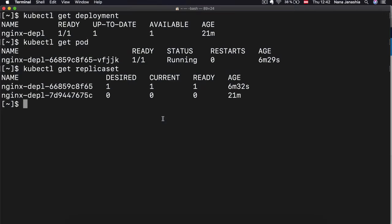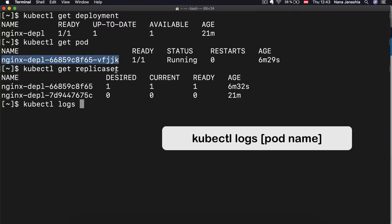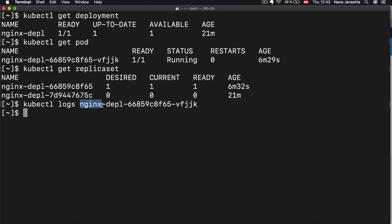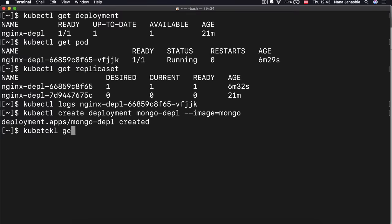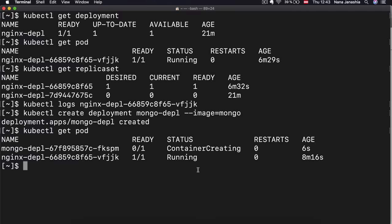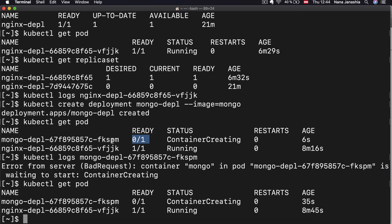Another very practical command is `kubectl logs`, which shows you what the application running inside the pod actually logged. If I do `kubectl logs` with the pod name, I get nothing because Nginx didn't log anything. So let's create another deployment from MongoDB: `kubectl create deployment mongo-deployment --image=mongo`. So now I have the MongoDB deployment creating. Let's go ahead and log that.